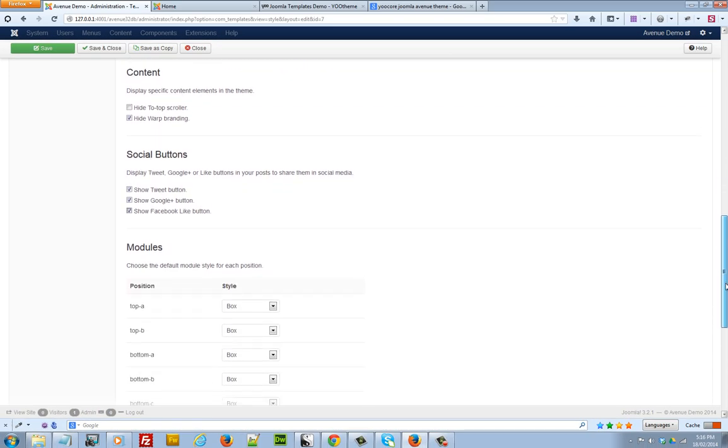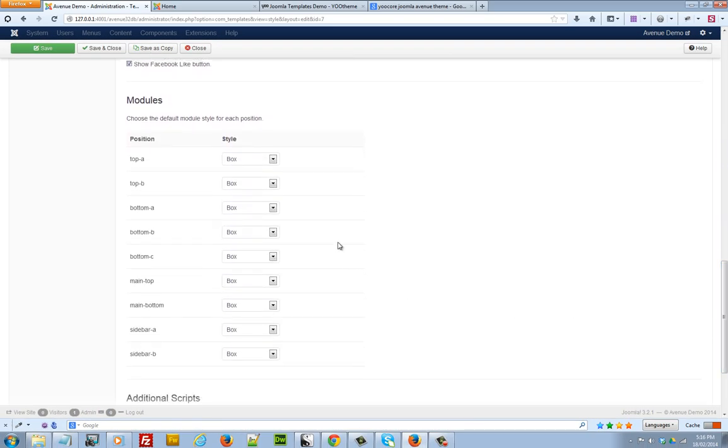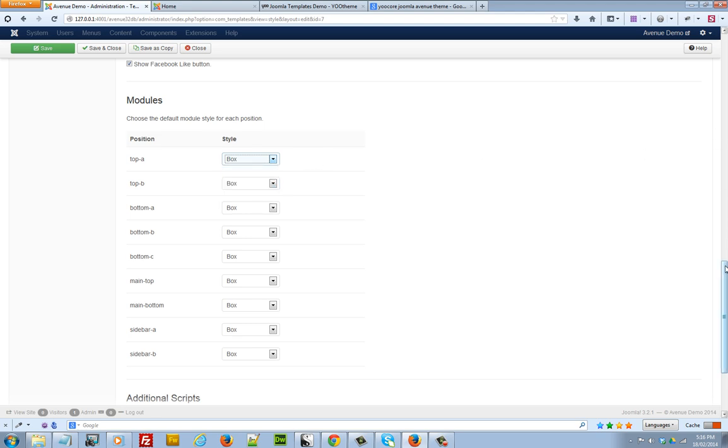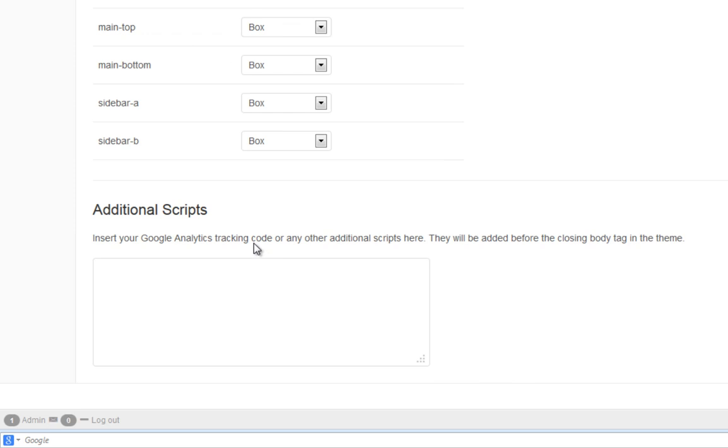The other thing that you might want to look at too is your module styles. Here you can choose the default module styles, either the box, the secondary, blank. And one last thing that you might want to look into as well is the additional script section. This is where you can put your Google Analytics script and that will keep track of the traffic going to your website. So that's our settings area.